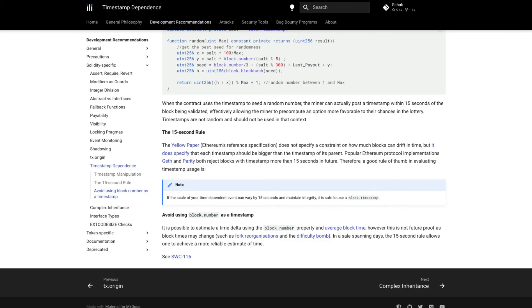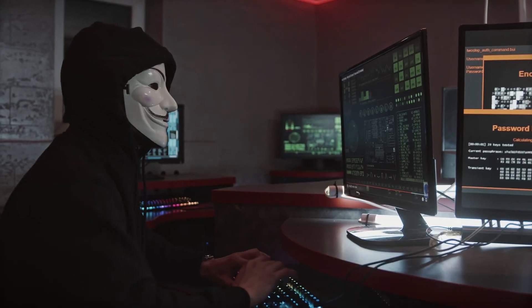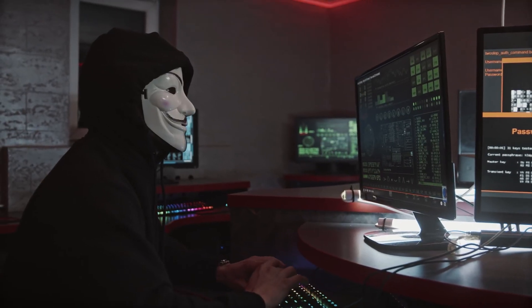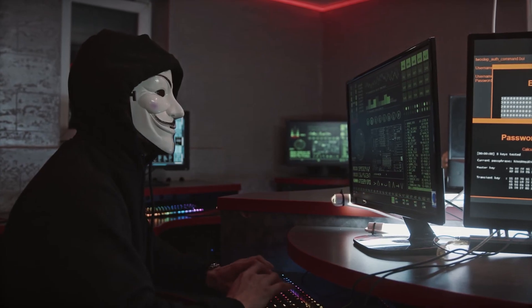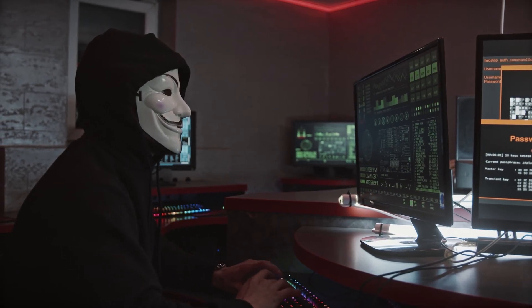If your contract is not relying on a timestamp to execute anything of high value, this may be unnecessary, but it's good to keep in mind the different ways we can write vulnerable contracts and leave ourselves open to attack.